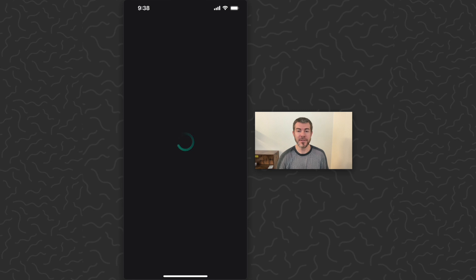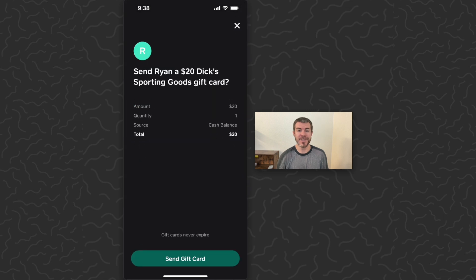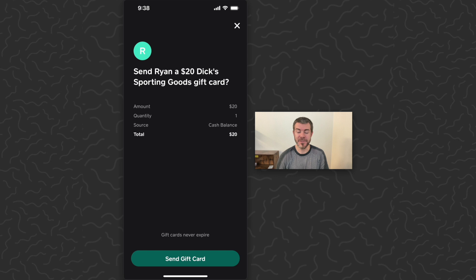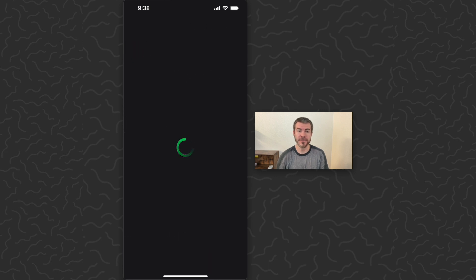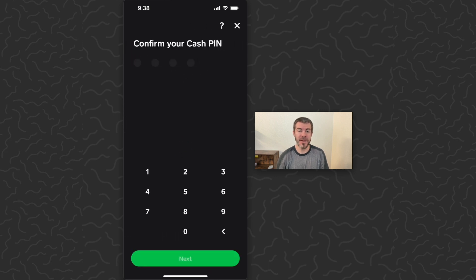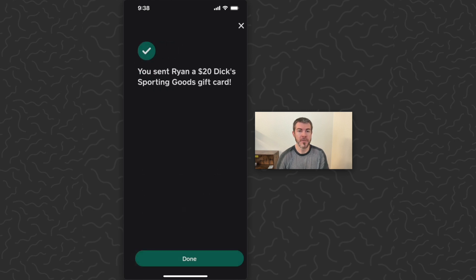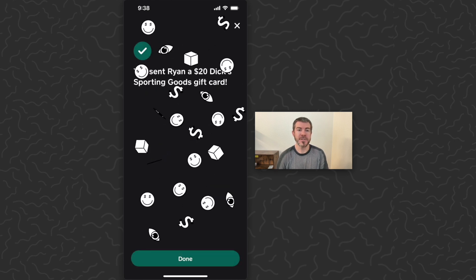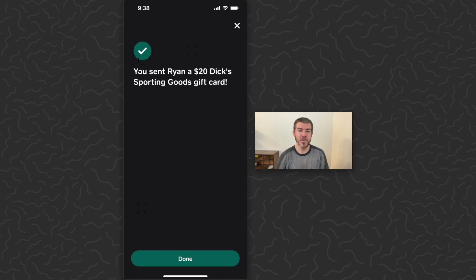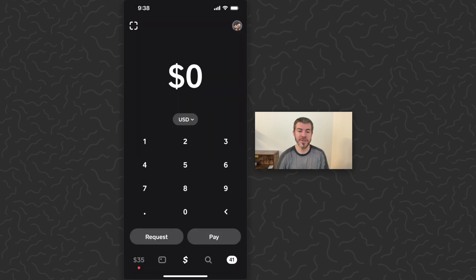It's going to do the Face ID. It's going to give us all of our information here. We can see down at the bottom these gift cards never expire, and then just tap 'Send a Gift Card', confirm my cash PIN. You sent Ryan a $20 Dick's Sporting Goods gift card. Tap done and you're good to go. That's how it's done.